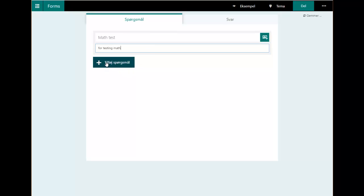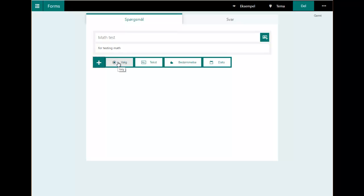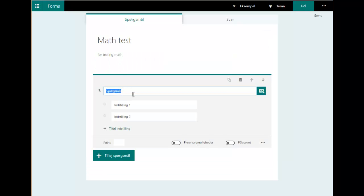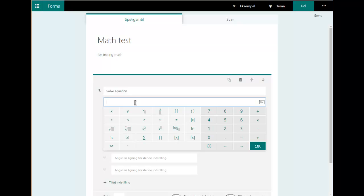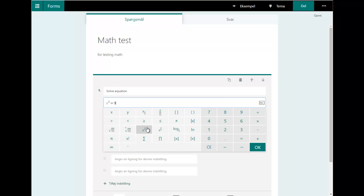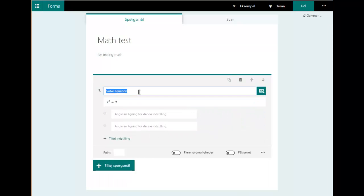I'll enter a new question — it could be multiple choice — and this could be 'solve an equation.' Now I need to put in some math here and turn on math support down here. When I click on this math field I get these templates, so I can choose from different things. I'll show you later how to enter more advanced things, but let's try putting in a simple equation: x squared equals 9.